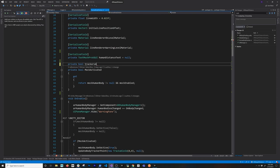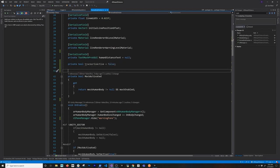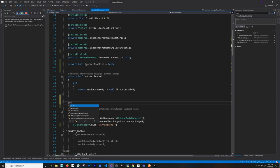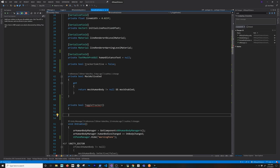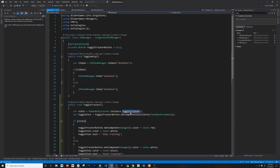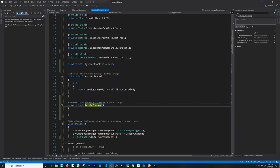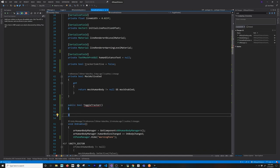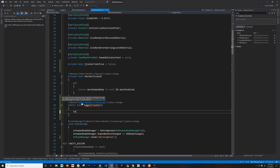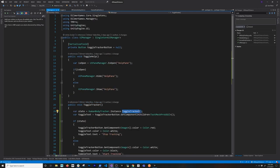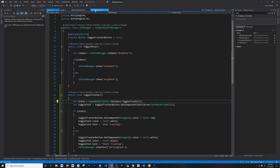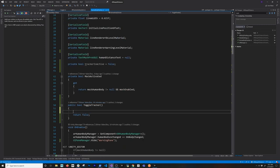I'm going to say tracker is active and initialize it as false because we're going to have the tracker not active to begin with. Then I'm going to add a new public method — this is going to be the one that we're basically calling from the UI Manager, and this is going to be called toggle tracker. If we go back into our UI manager, then if everything works, let me make sure that I have that toggle tracker. It's going to be public because I need to access it from that class. I'm going to return false just to begin with, just to make sure that this is compiling and everything is clean.